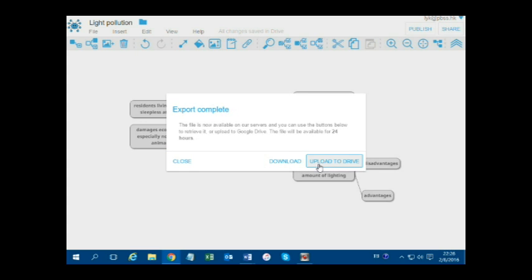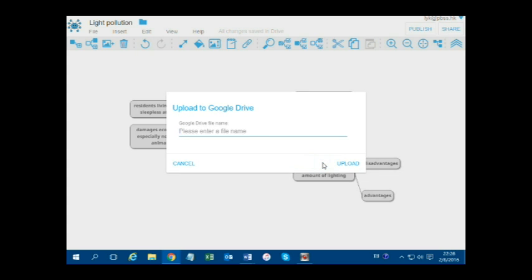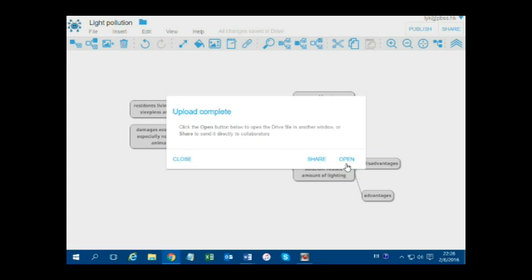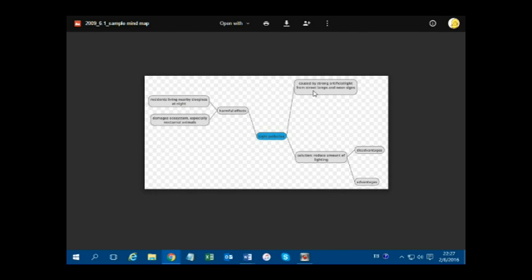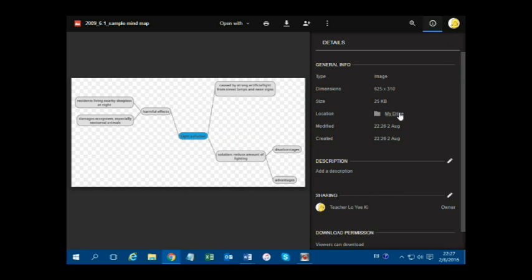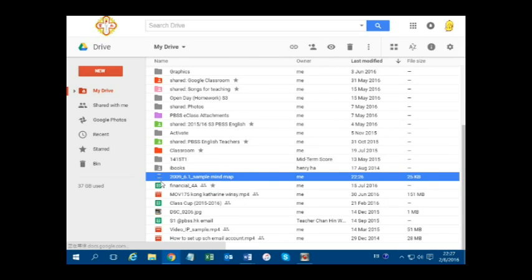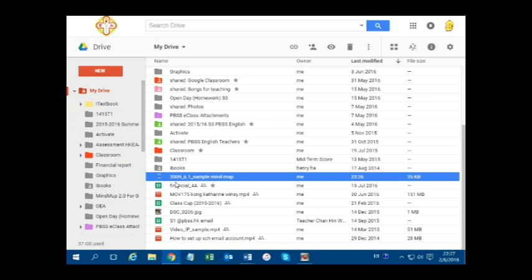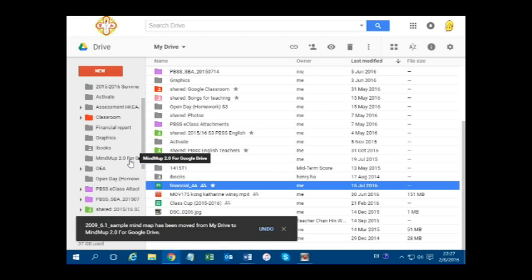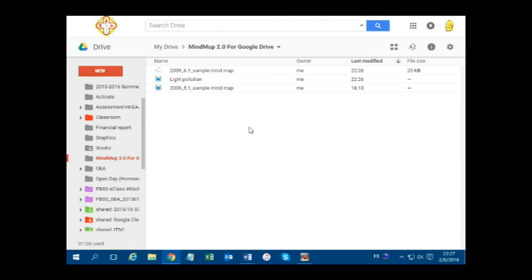Click on Upload to Drive. Name the file and click on Upload. When it is done, click on Open. To locate the file, click on Info in the top right and then Location. You can move the file to the folder MindMup 2.0 for Google Drive so all mind maps are nicely organized in one folder.